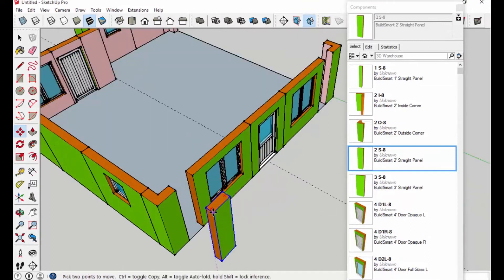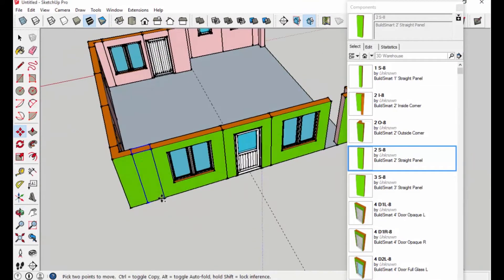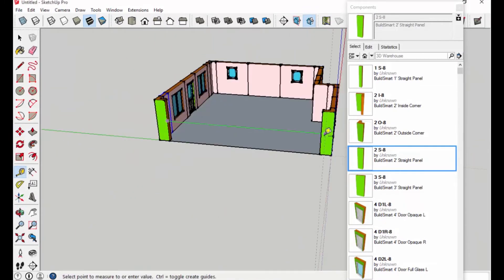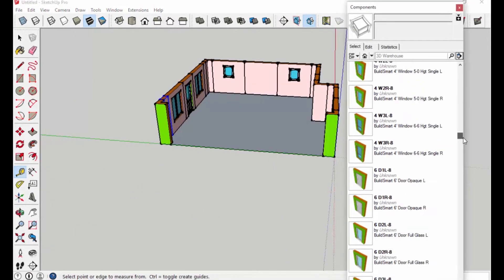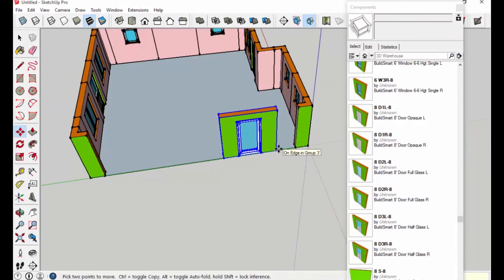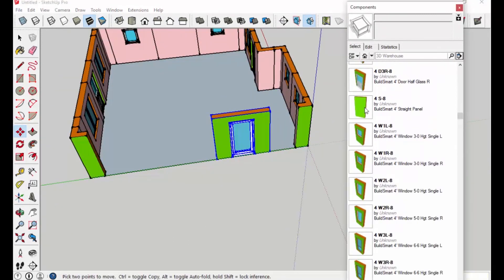The crew just puts the panels up, fastens them together, and you have a very energy efficient structure that is cost comparable to conventional construction.